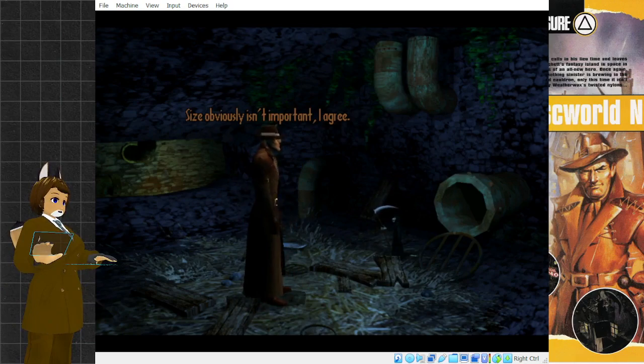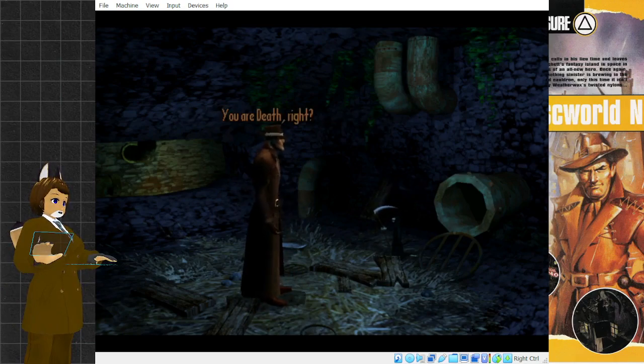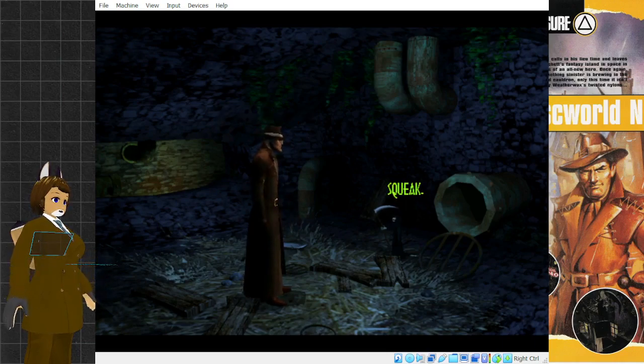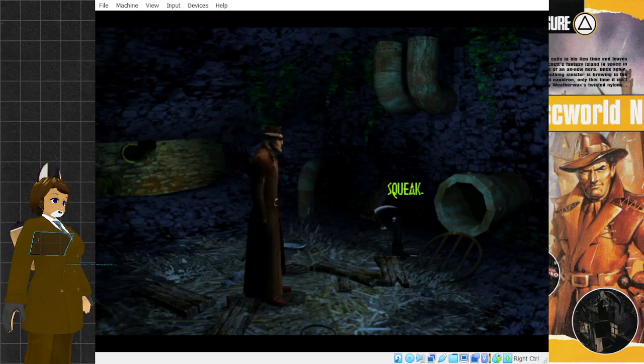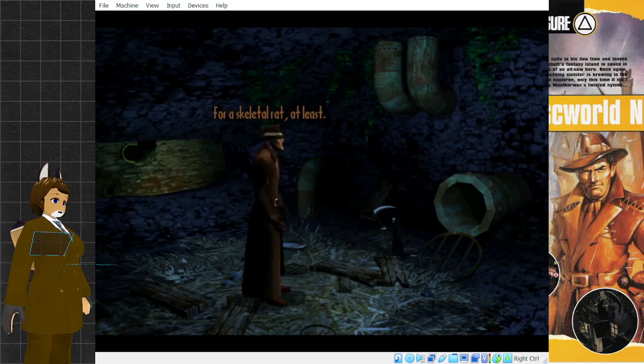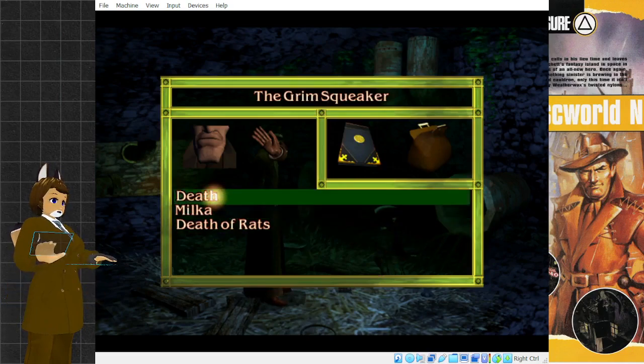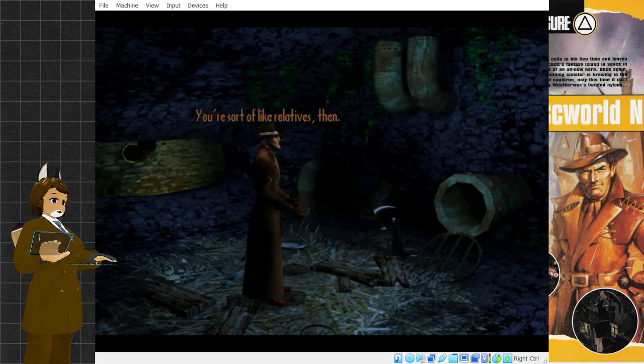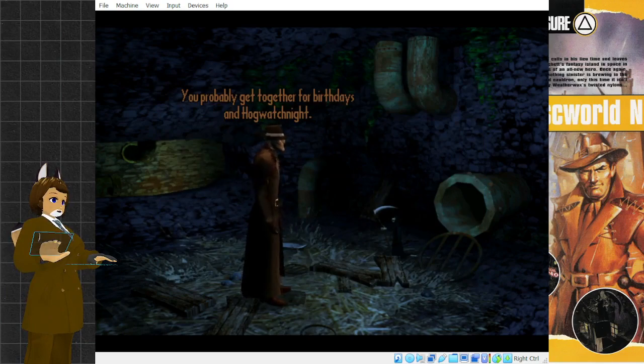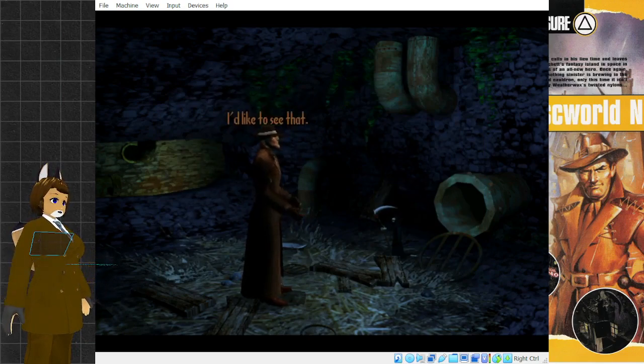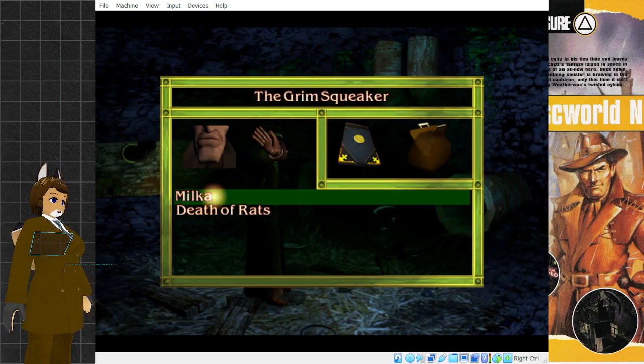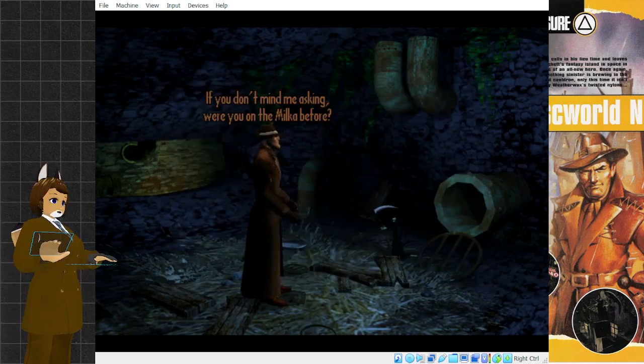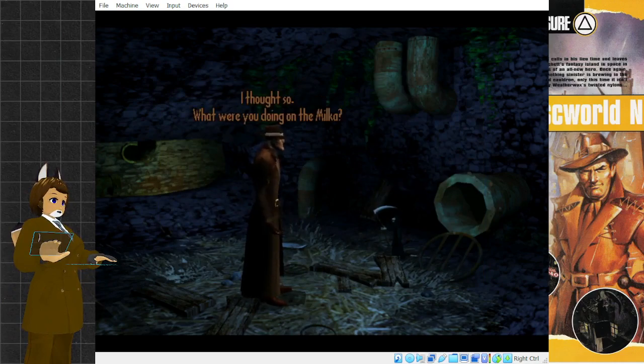Size obviously isn't important, I agree. You are death, right? Rats have their own death? No offense, I mean, you're very intimidating for a skeletal rat, at least. So what's your connection to the big guy? You're sort of like relatives, then. You probably get together for birthdays and Hogwatch night. I'd like to see that. If you don't mind me asking, were you on the Milka before? I thought so.